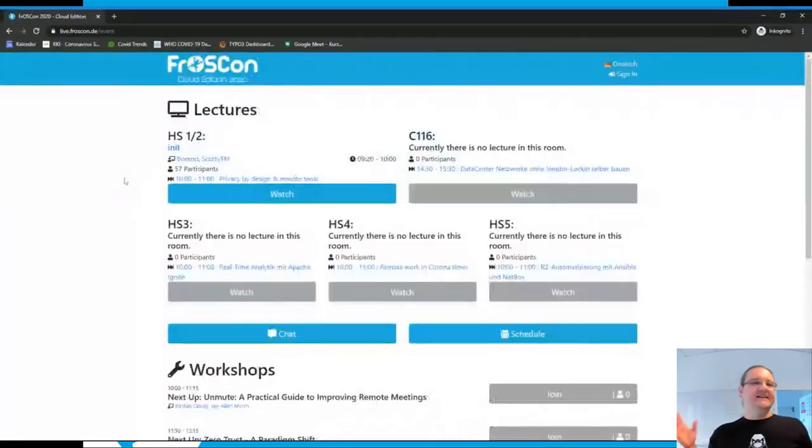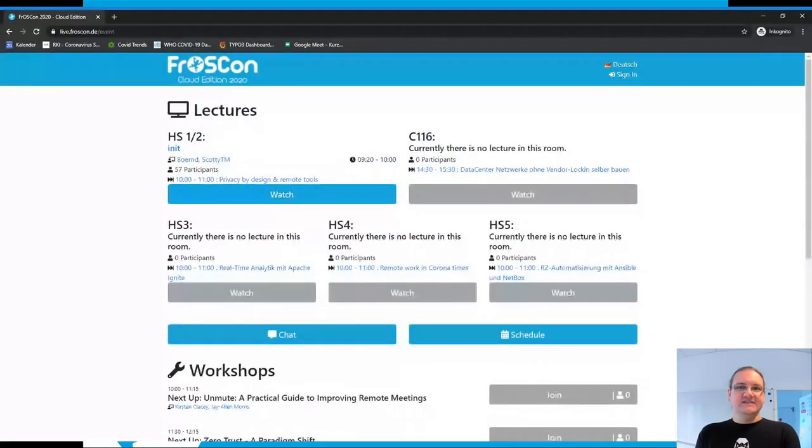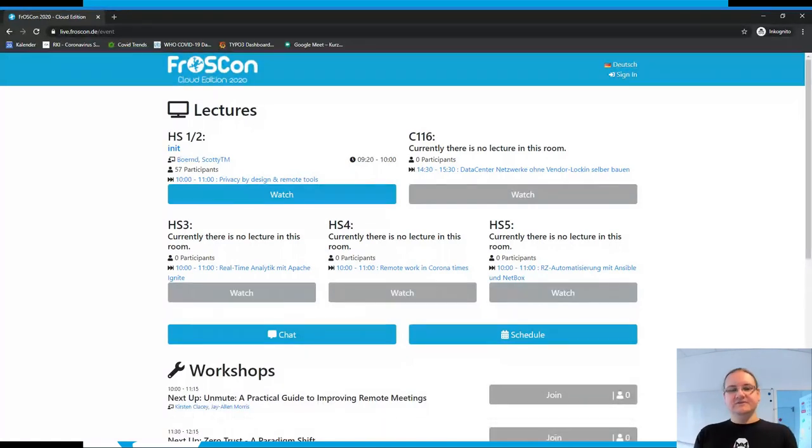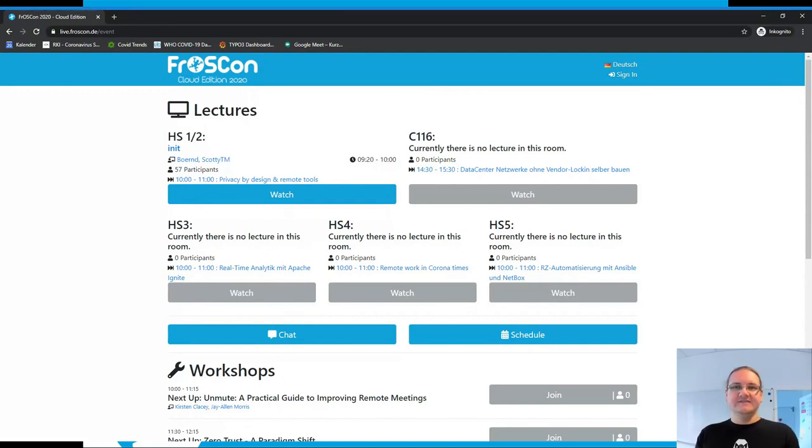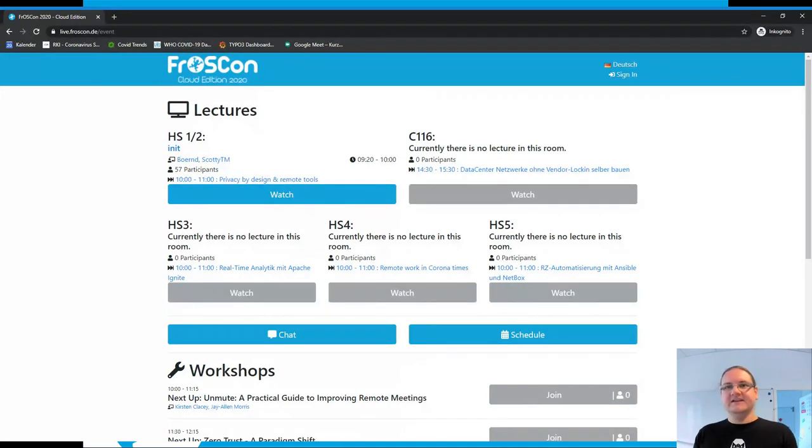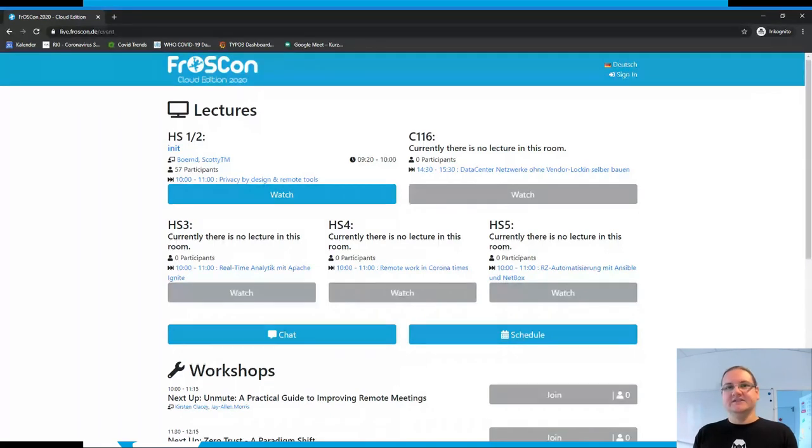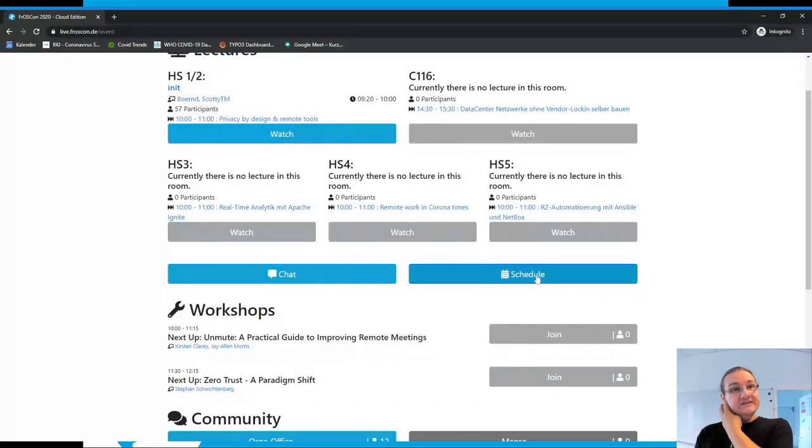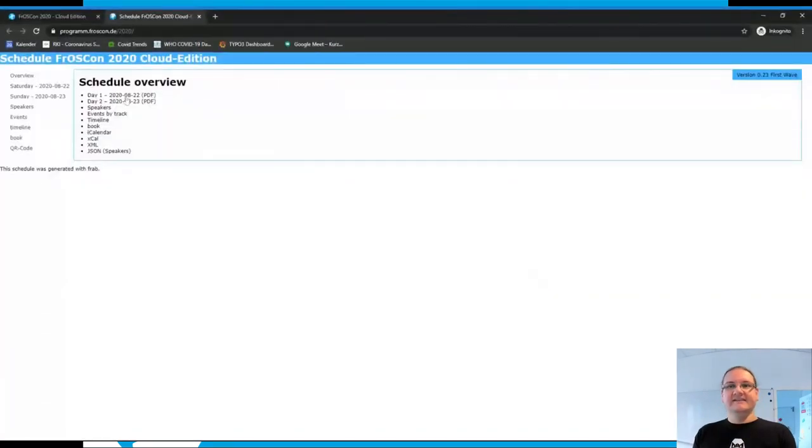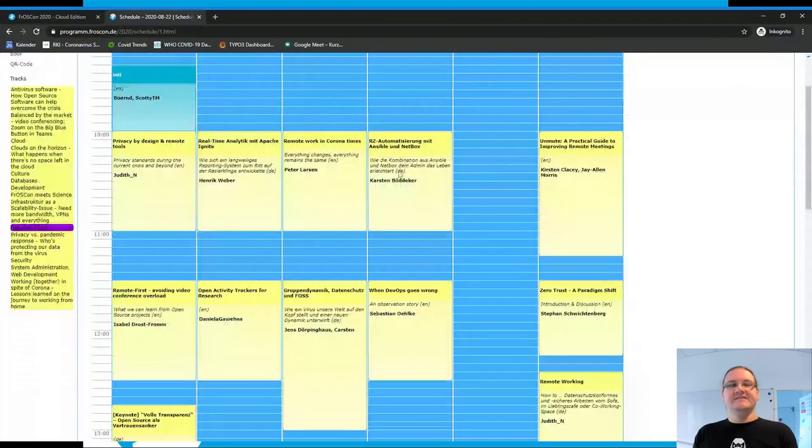To join the event, you go to the event and see the lecture rooms. It's basically like a regular conference. We have four main lecture rooms this year, not six, because we thought it would be better to have a more condensed program. Lecture room C116 is the network room. The schedule is also linked here, which is the link to the regular FRAP program we are using.